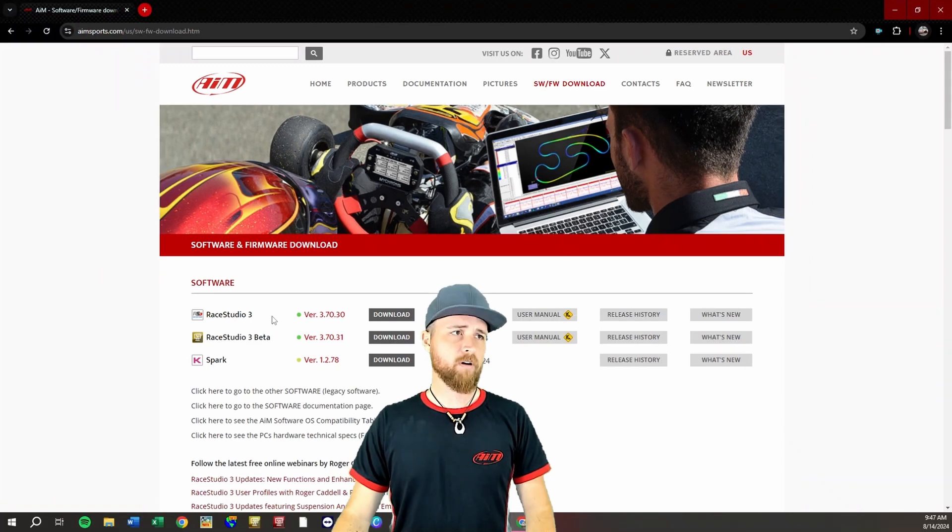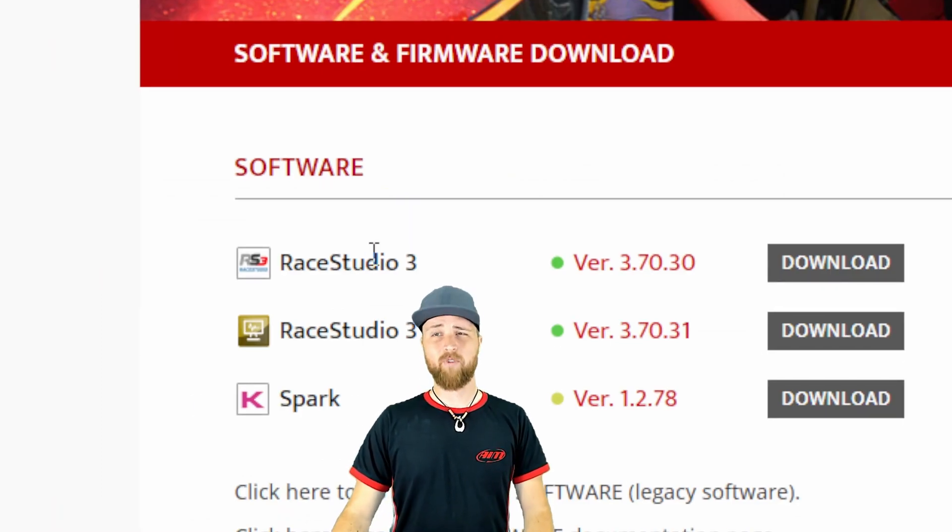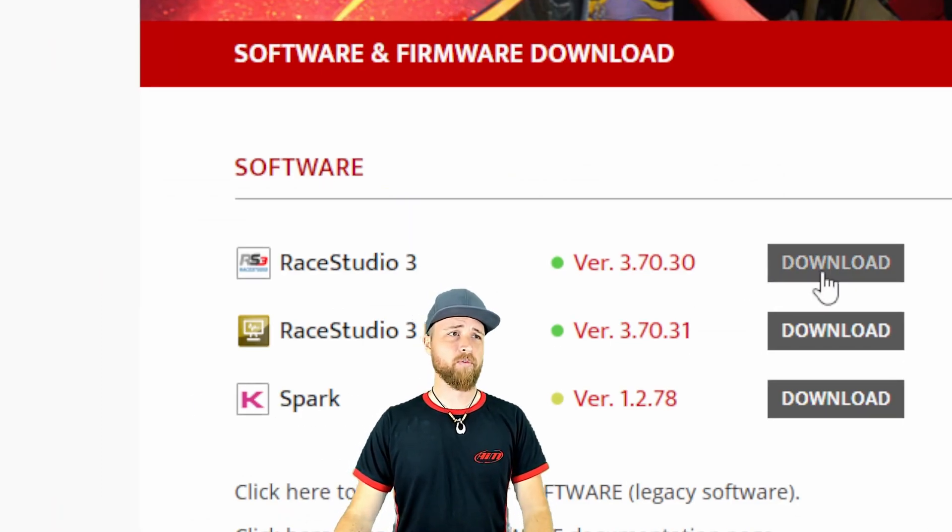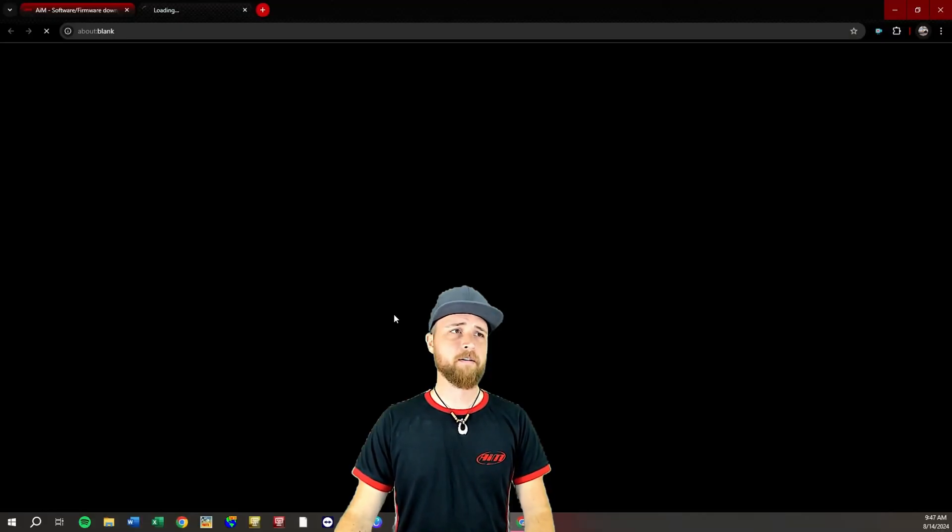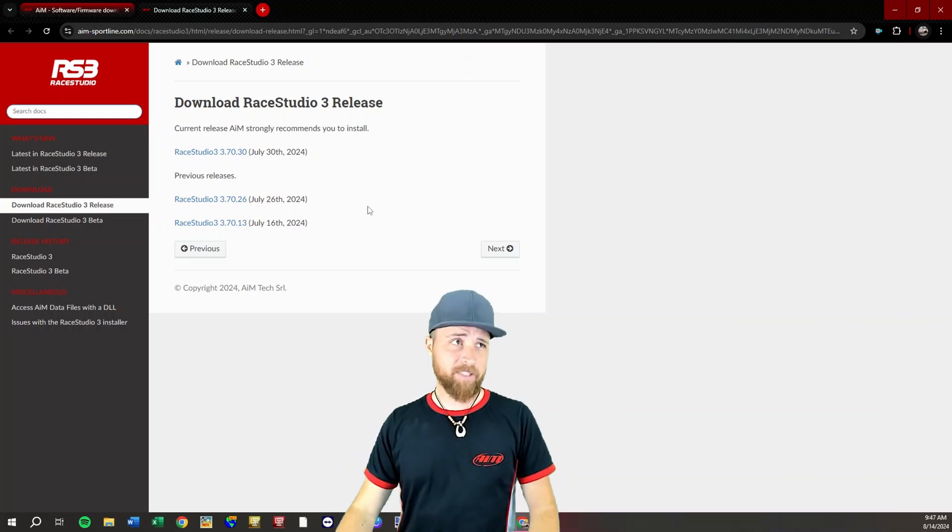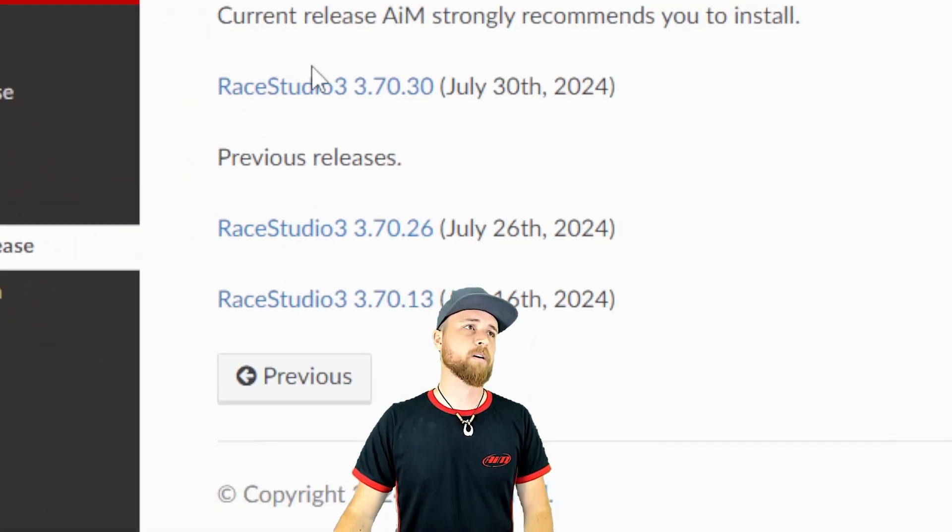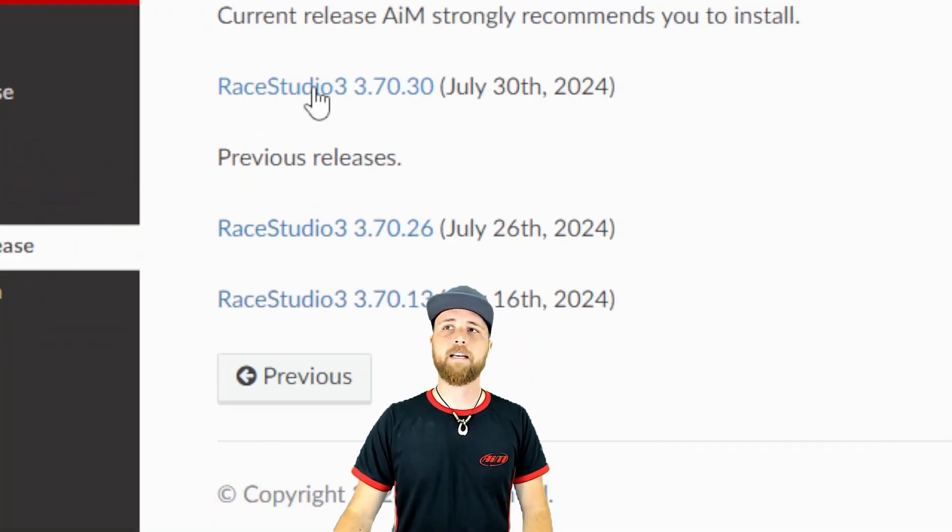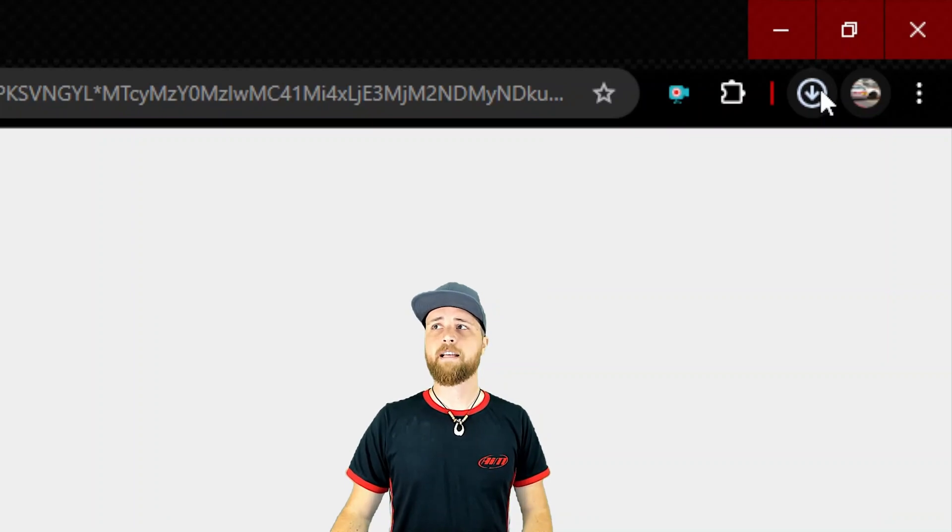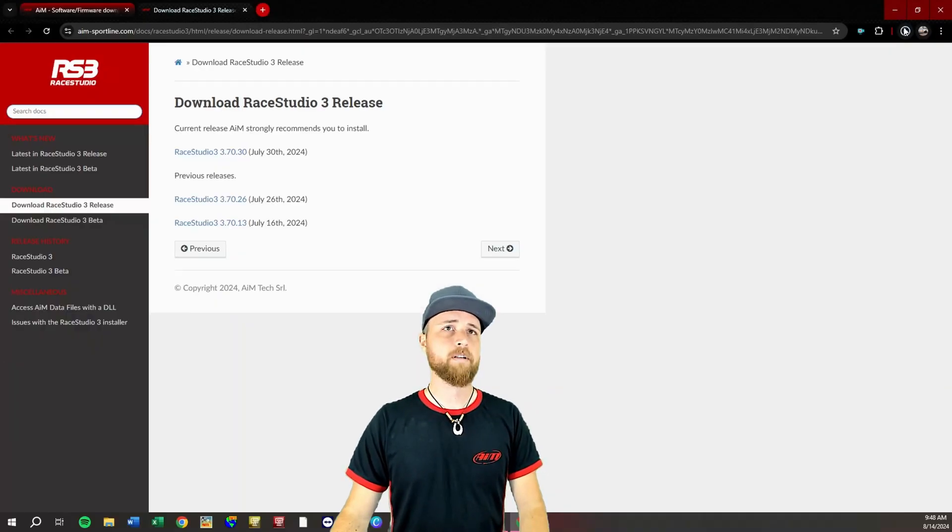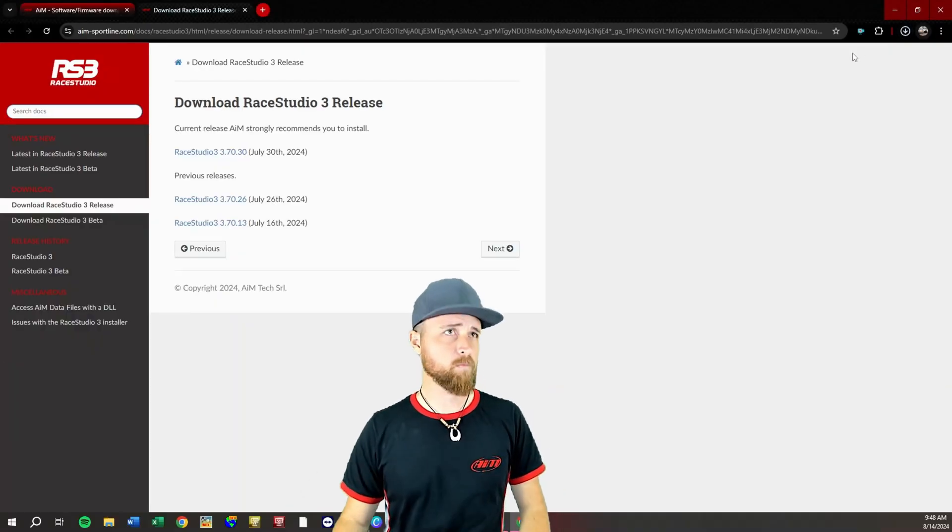The program we're interested in is up here at the top, Race Studio 3. We'll click the download link right here. That'll take you to this page. This page does have a couple previous versions on it but we're gonna install the latest right here. You should see that downloading right up here at the top if you're using Chrome.